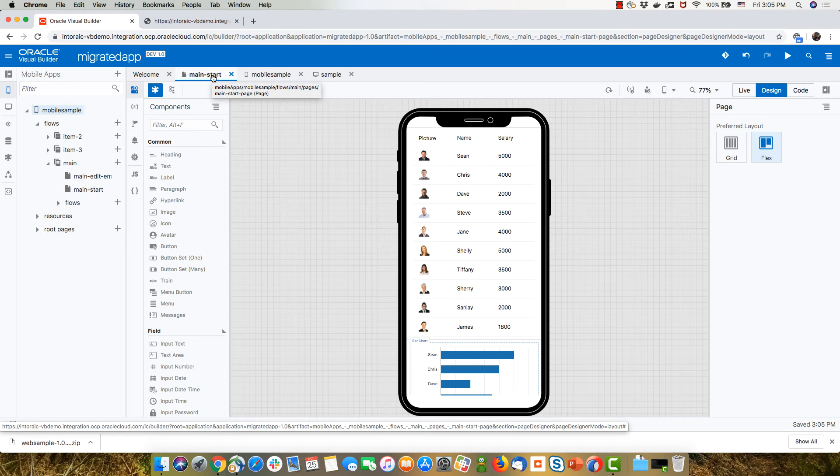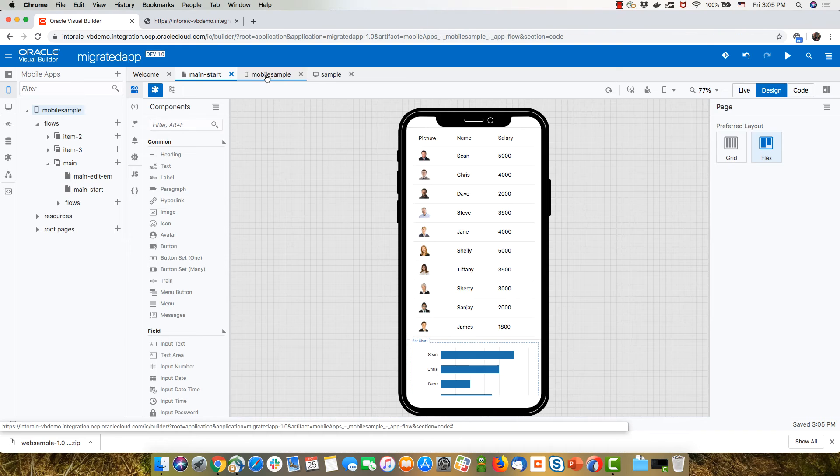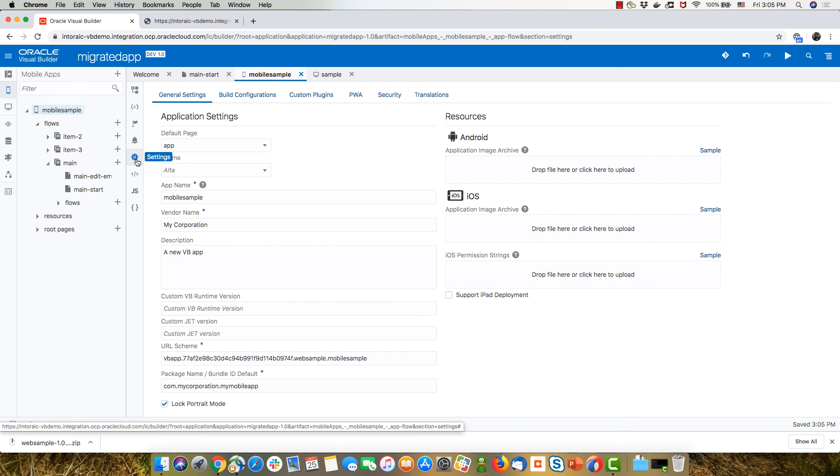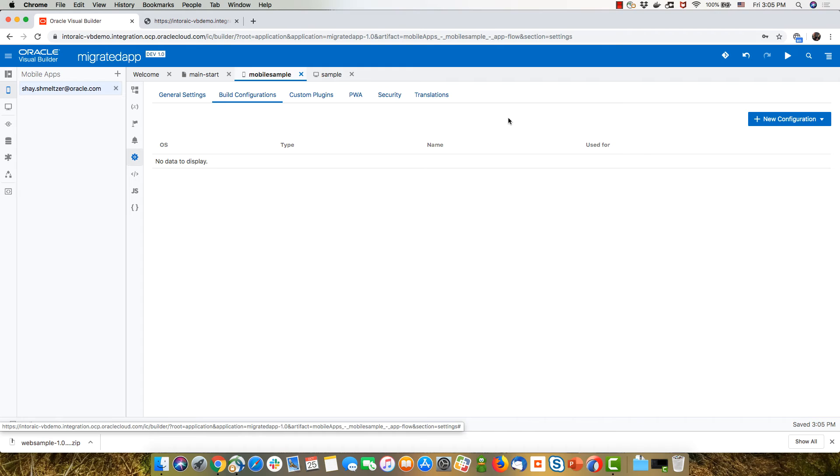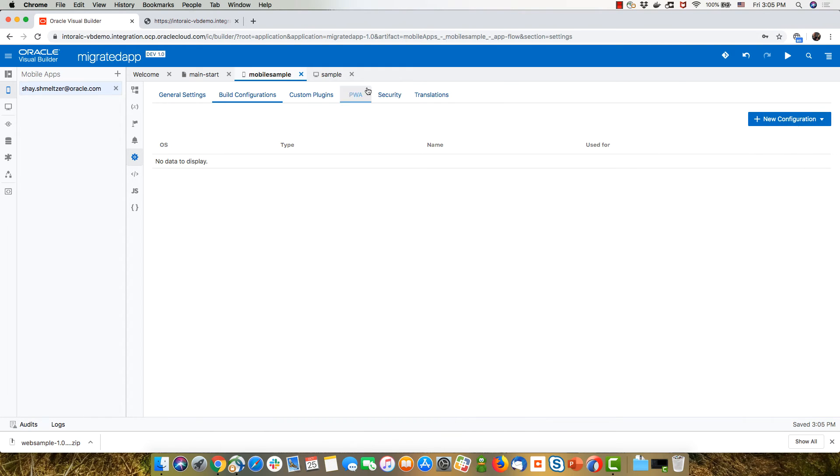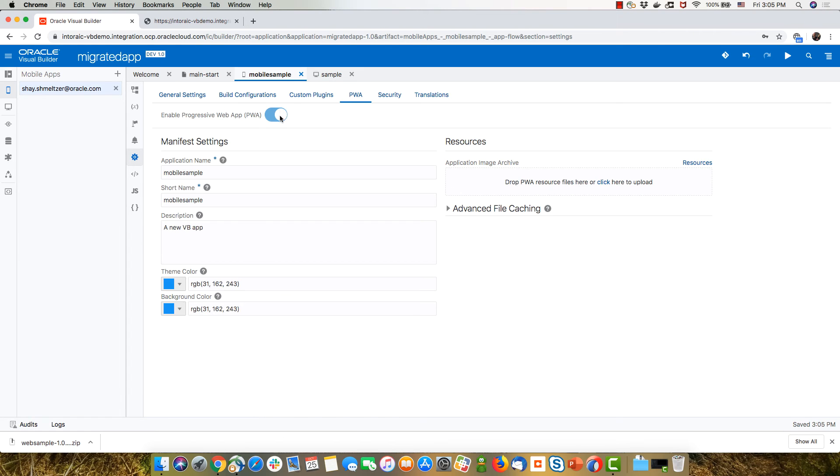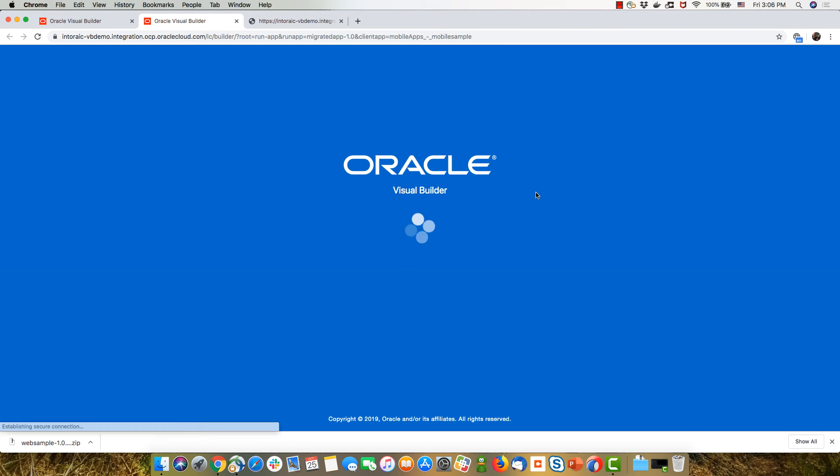I can go over to the settings of my mobile app. For example, I can now do a configuration as an Android application or an iOS application, or I can just use a progressive web app and turn it on on this application. And now I can run this.